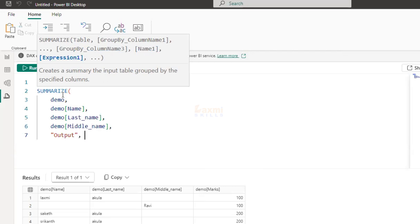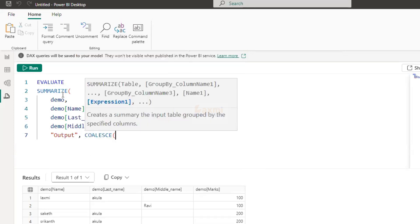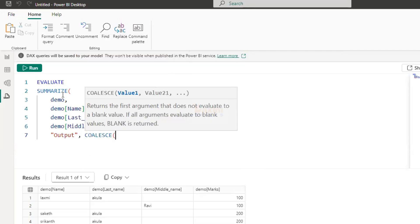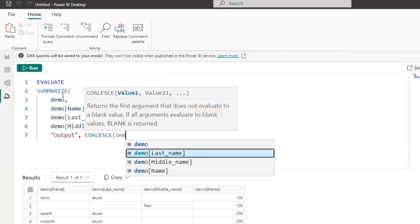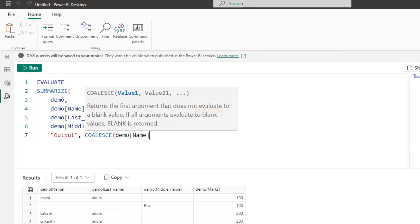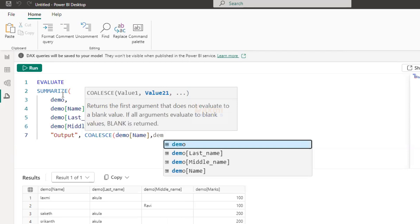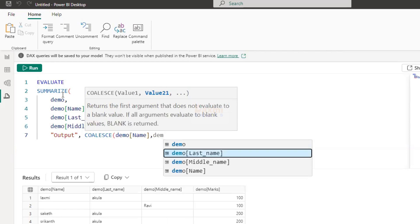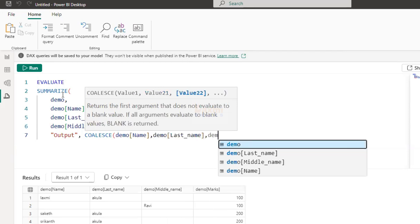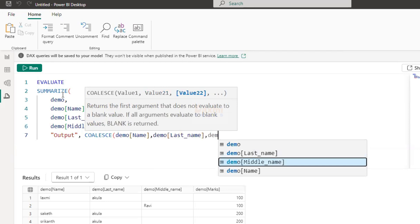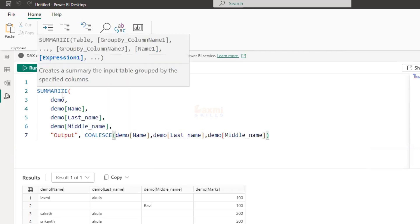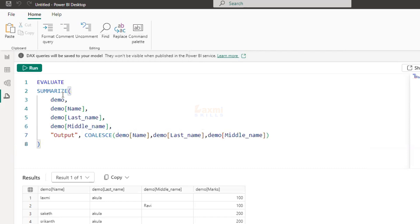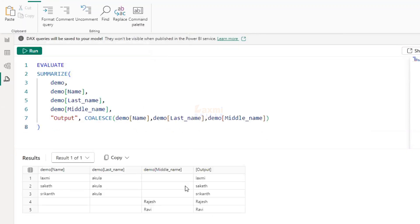Then we will name the column name. Then first name, first to the name. Then last name. Then middle name. Then close this parentheses.